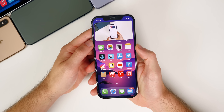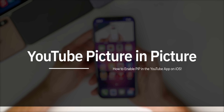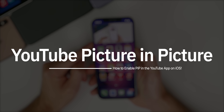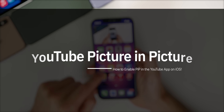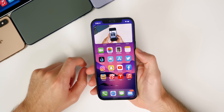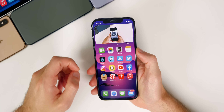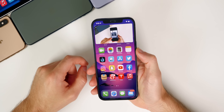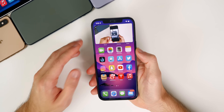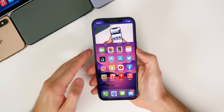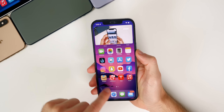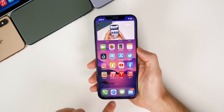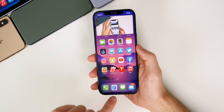My name is Brandon and today I'm going to be showing you how to enable picture-in-picture in the YouTube application without any shortcuts or without needing to be watching YouTube in the Safari application. As you might recall, last year Apple introduced picture-in-picture on the iPhone and iPad with iOS 14, but the big catch was that it only worked inside of Safari.